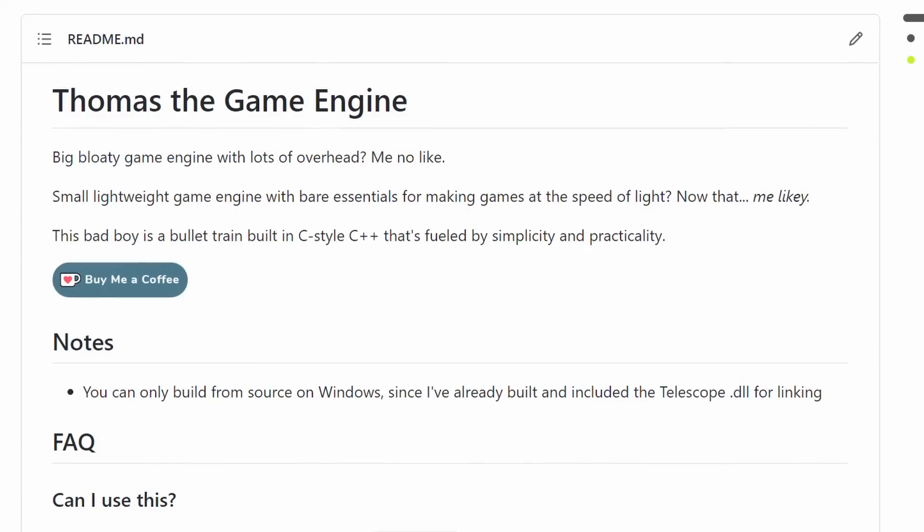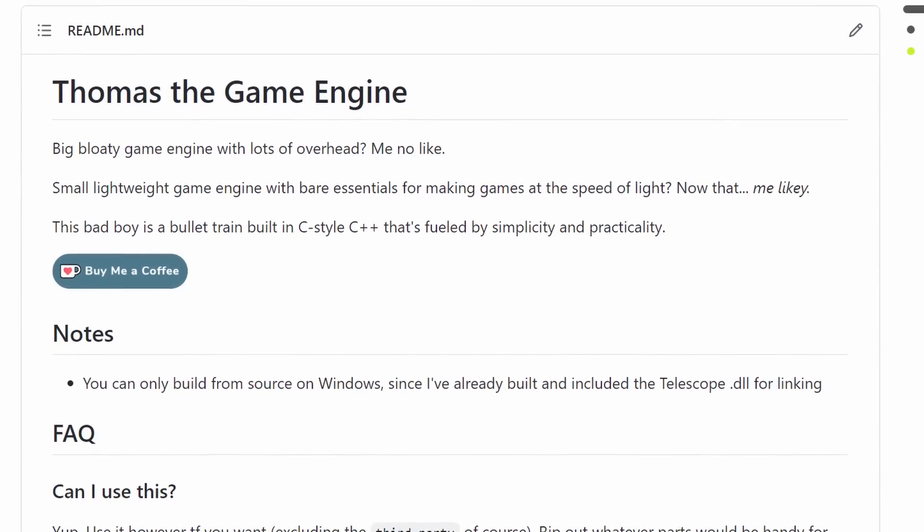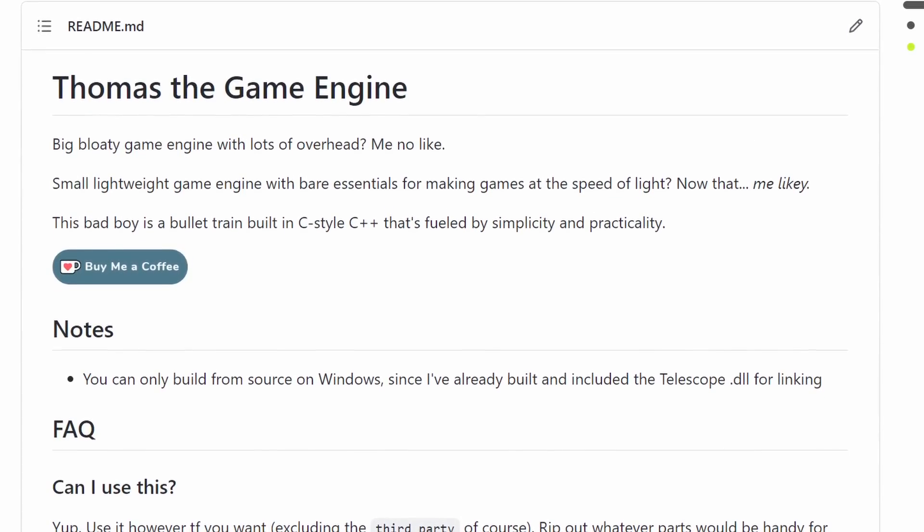Before we dive into that, I thought I'd talk a little bit about the goals for the game engine I'm working on — just kind of share my vision for what this is and what it isn't. The GitHub repository is linked below so you can go check it out, but basically this is a bullet train built in C-style C++ that runs on simplicity and practicality.